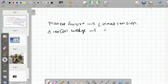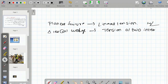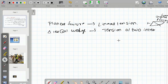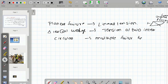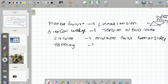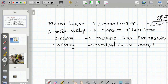Wedge failure: triangular, due to the intersection of two discontinuities. Circular failure: multiple failure from all sides, losing original formation. Next, toppling failure: due to overload, failure takes place.